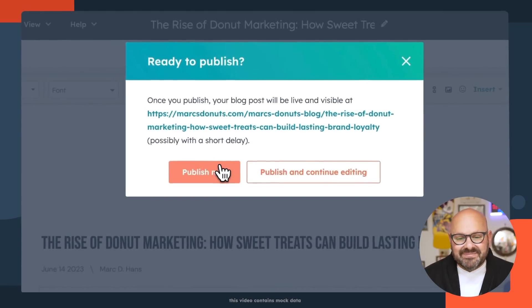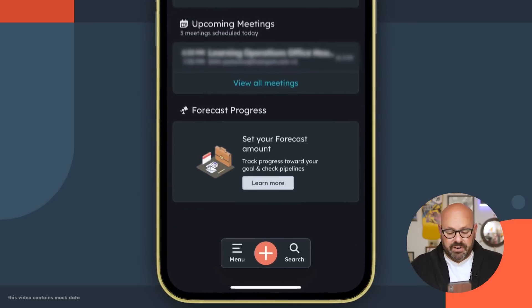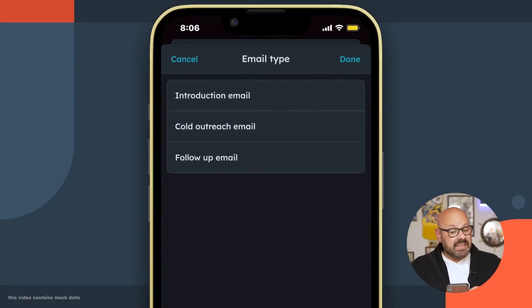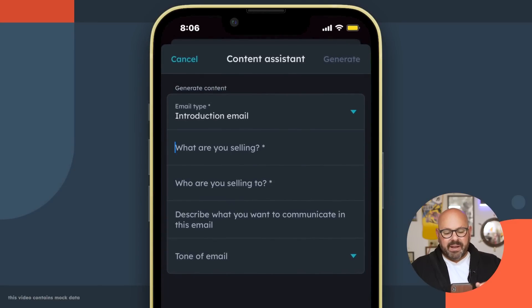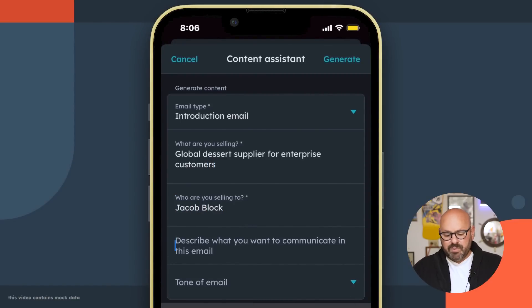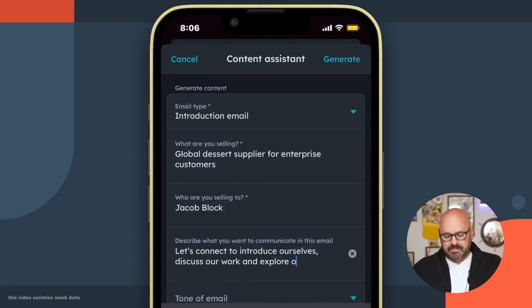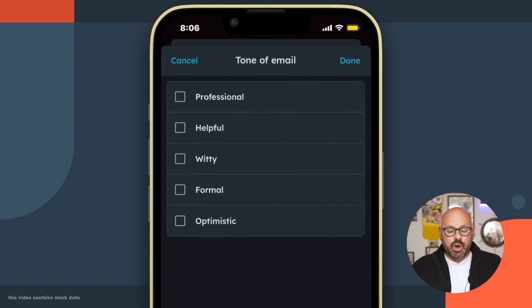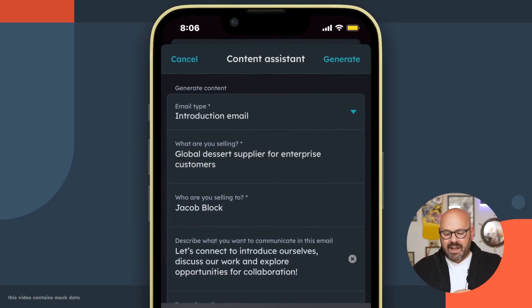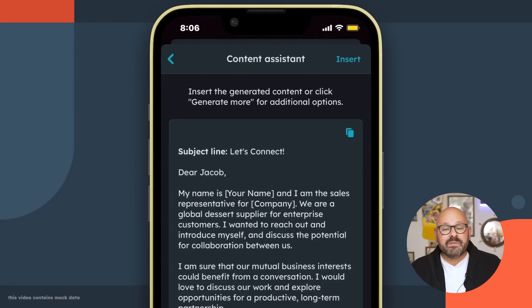Content Assistant is even there to help your sales teams. Let me show you how you can draft sales emails using the HubSpot mobile app. To get started, you're going to click the plus symbol down at the bottom and select Email. Here, in the bottom, you'll see the little Content Assistant tool. You'll click it, and it'll ask you a few quick questions. What type of email do you want to send? I'll select Introduction Email. What am I selling? I'm selling global dessert suppliers for enterprise customers. Who am I selling to? Jacob Block. And describe what you want to communicate in this email. Finally, it's going to ask what would you like the tone of your email to be? I always like to come across as professional and optimistic. I'll go ahead and click Done. I'll click Generate and let Content Assistant get to work. Here, you can see a preview of the message that Content Assistant has created for me. And I think it looks good, so I'm going to go ahead and click Insert.